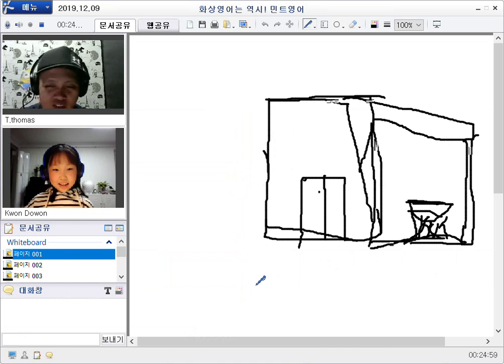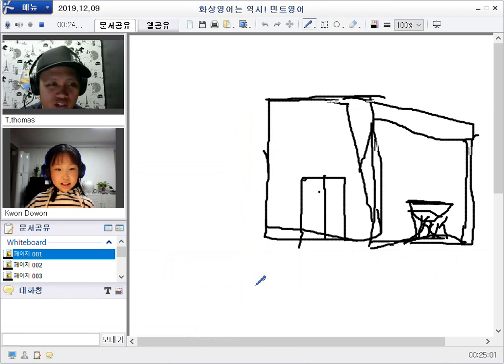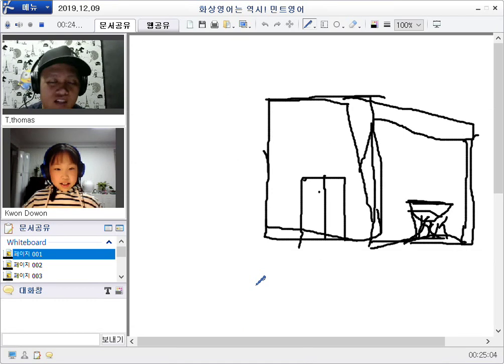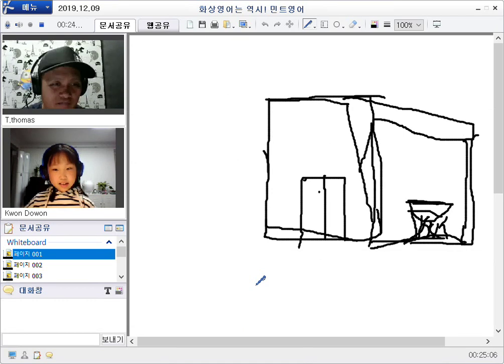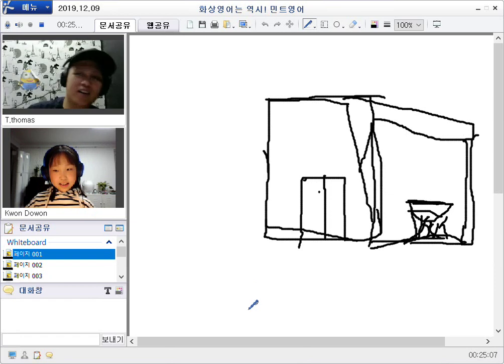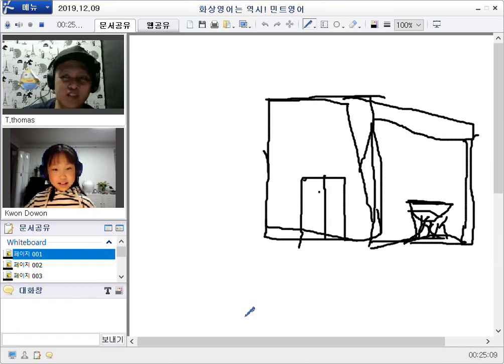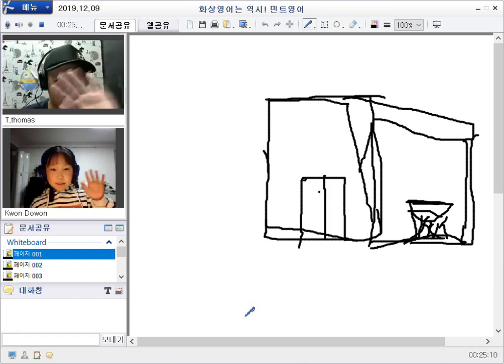All right. Okay. Well, Dorothy, I think we don't have enough time. So we will continue our lesson again on Wednesday. Okay? All right. Thank you so much, Dorothy. Bye-bye. Bye-bye.